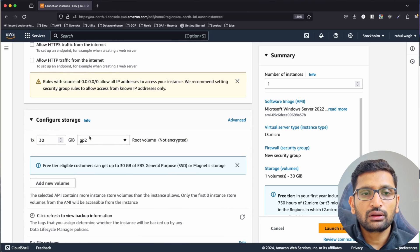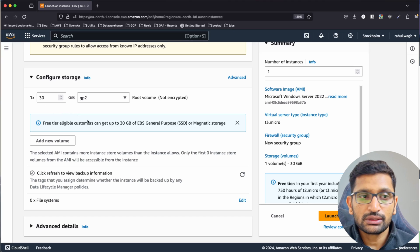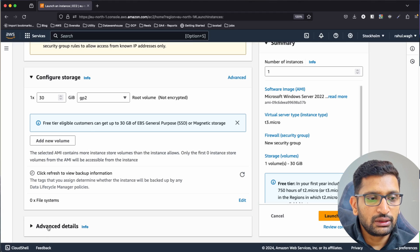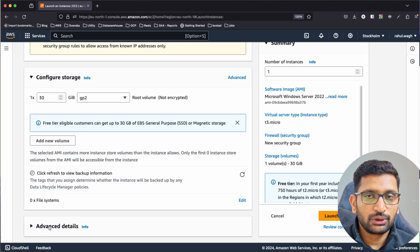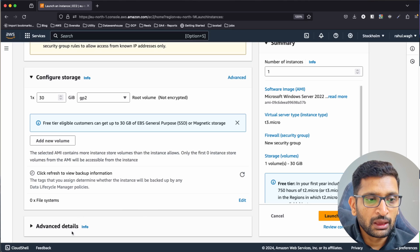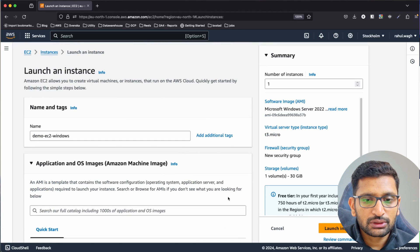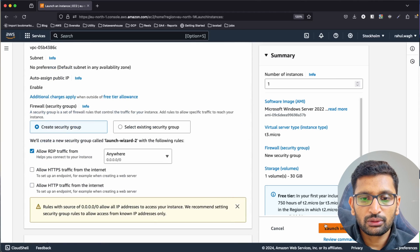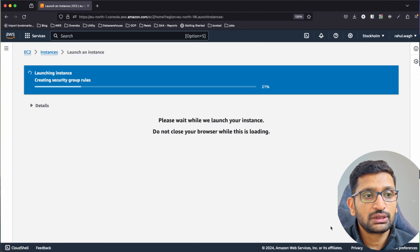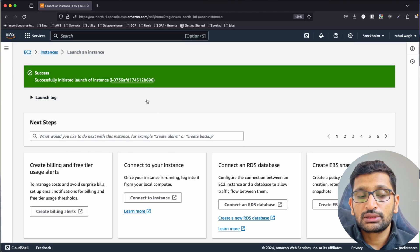After that, I'll select storage — I'm going with 30 GB, but you can reduce this for demo purposes. Advanced details are not covered at this point. Everything looks good, so I'll click 'Launch Instance' on the right-hand side, and the instance has been launched.